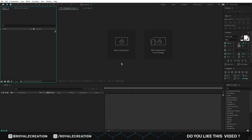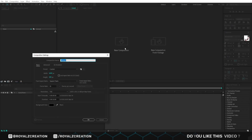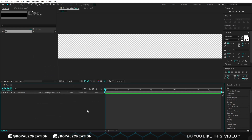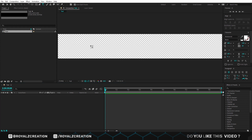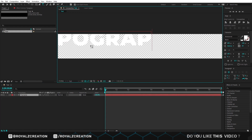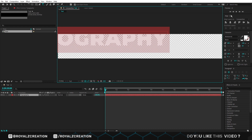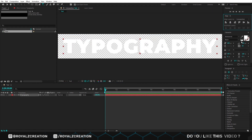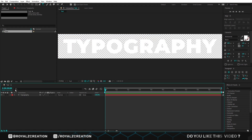First of all we will create a new composition. We call it text. I'm using 1650 by 200 and 50 resolution at 30 frames per second. Now we type the text. I'm using Montserrat Black font. You can download it from the link below. We will turn off transparency.